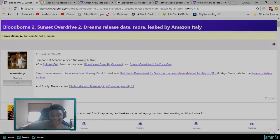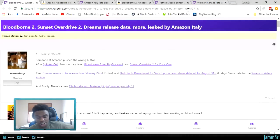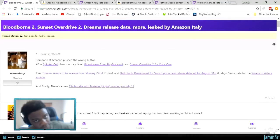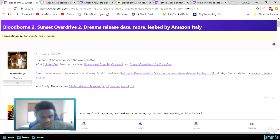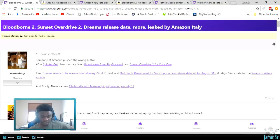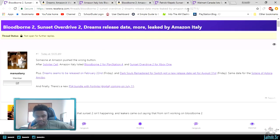What is popping everybody? So today is July 1st, 2018, and at 10:35 a.m. to be specific, today Amazon Italy posted Bloodborne 2, Sunset Overdrive 2, they gave Dreams a release date on February 22nd.